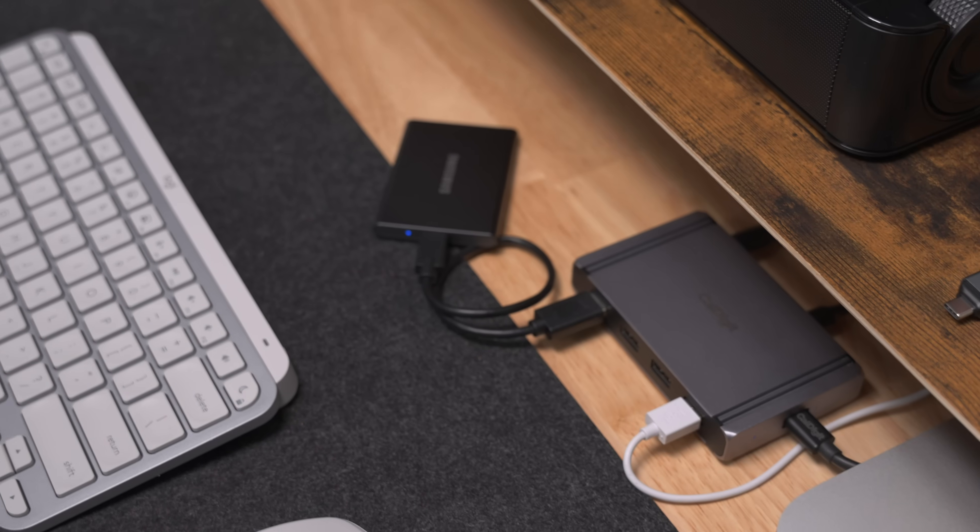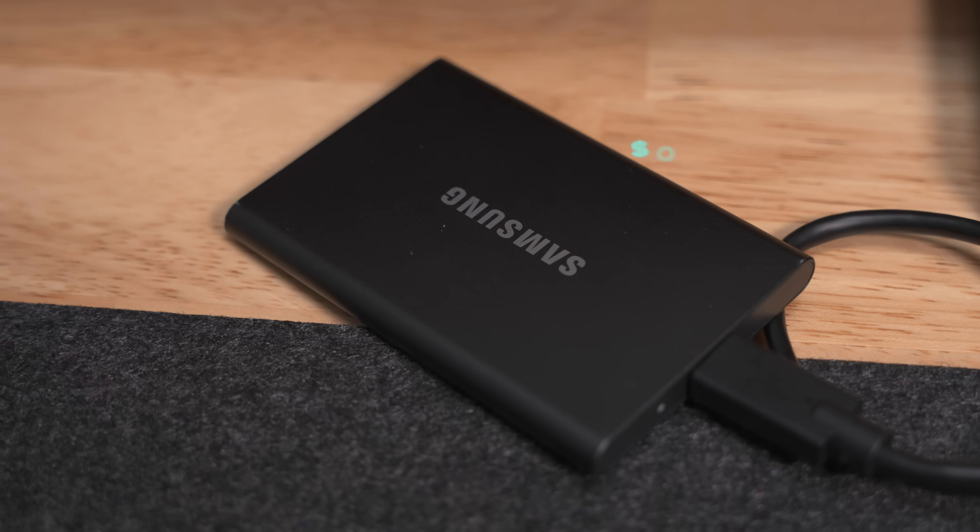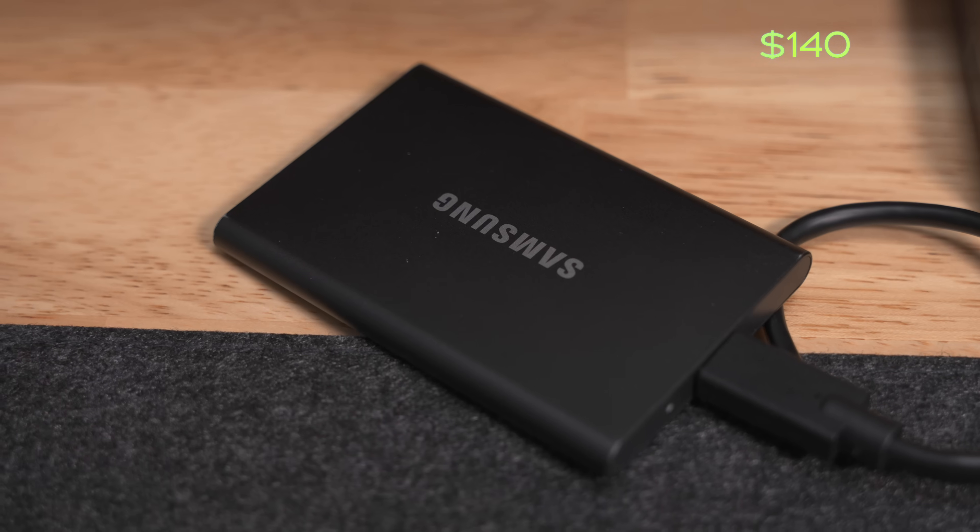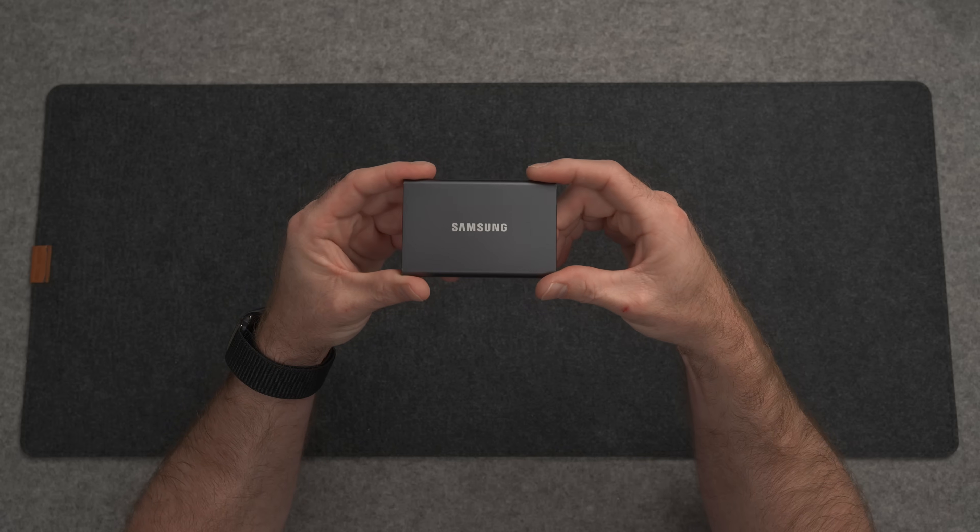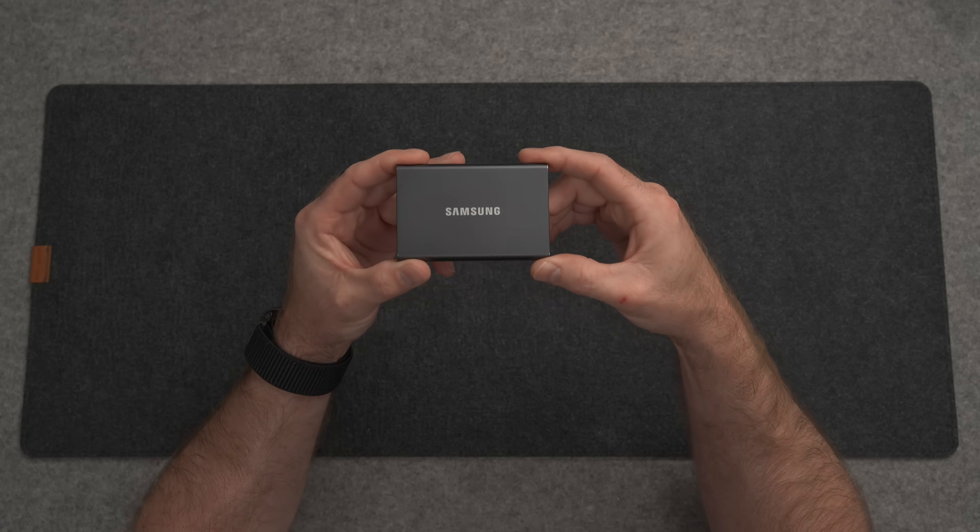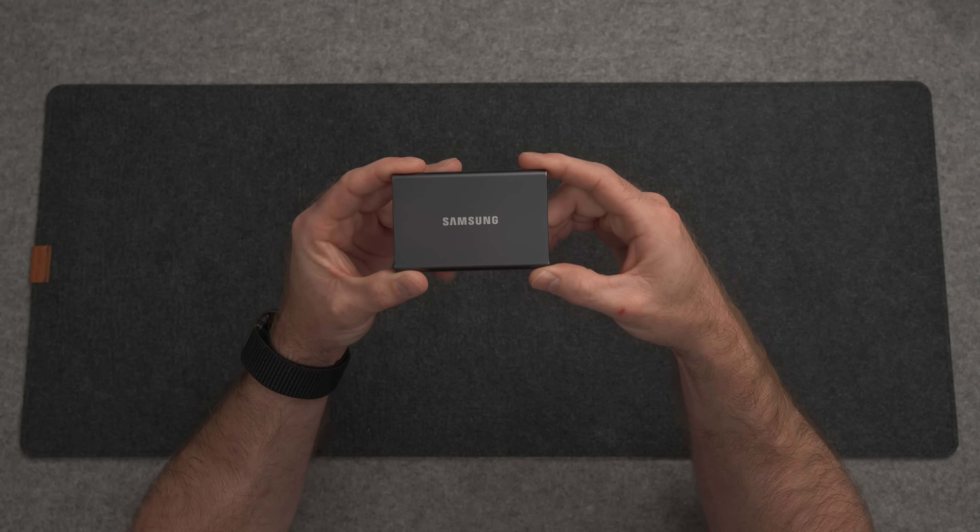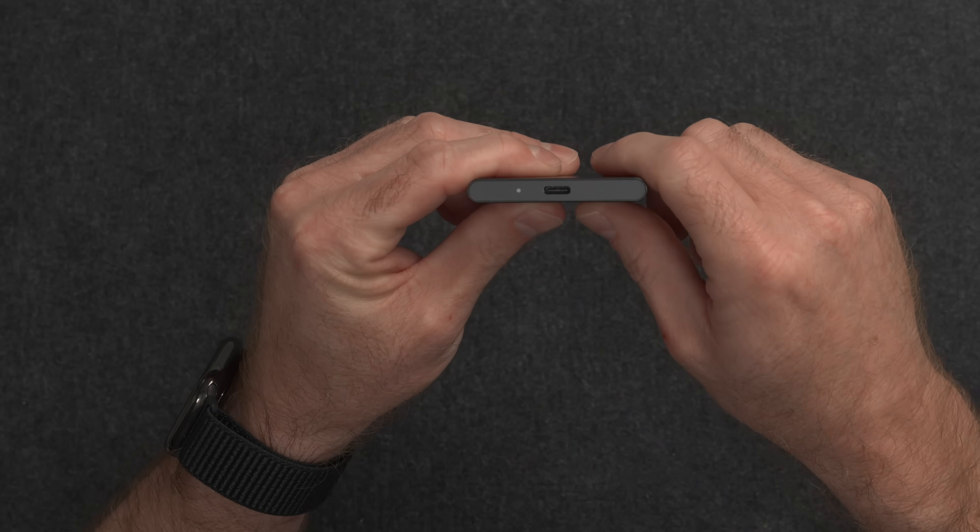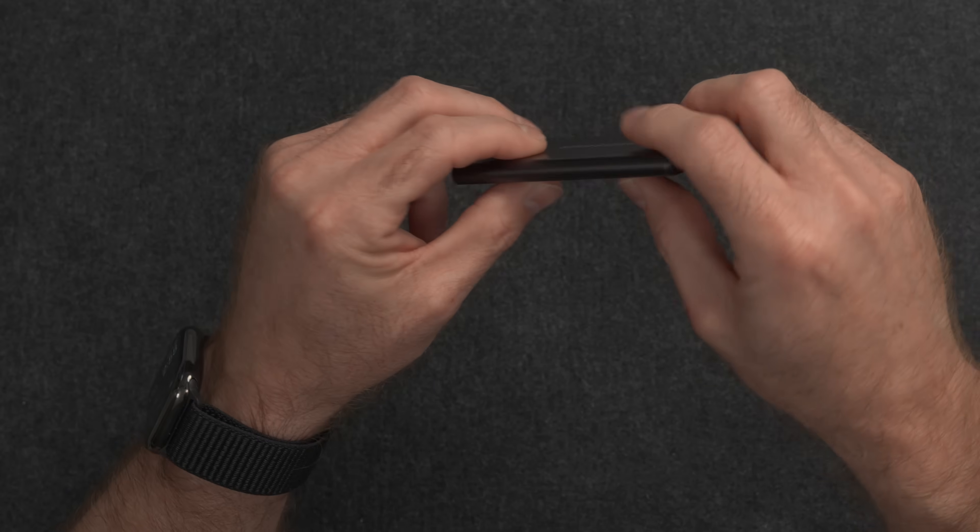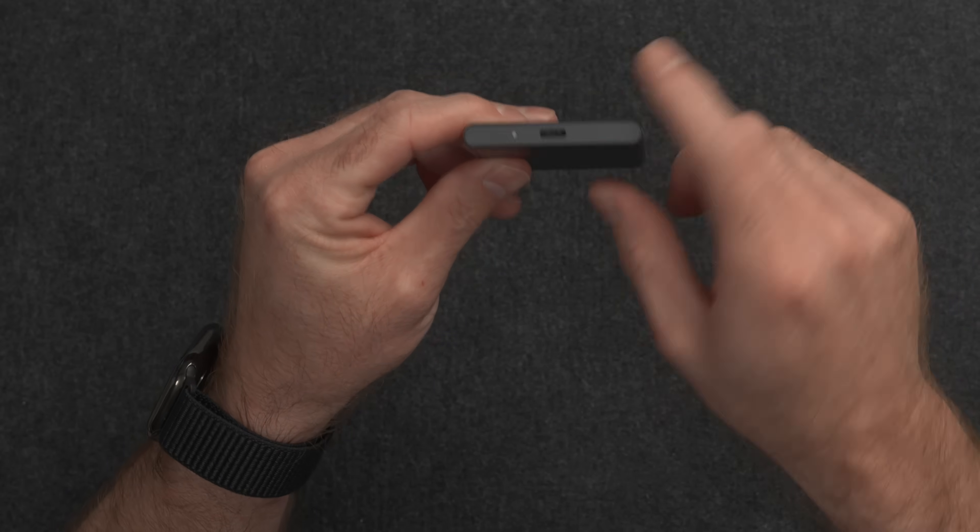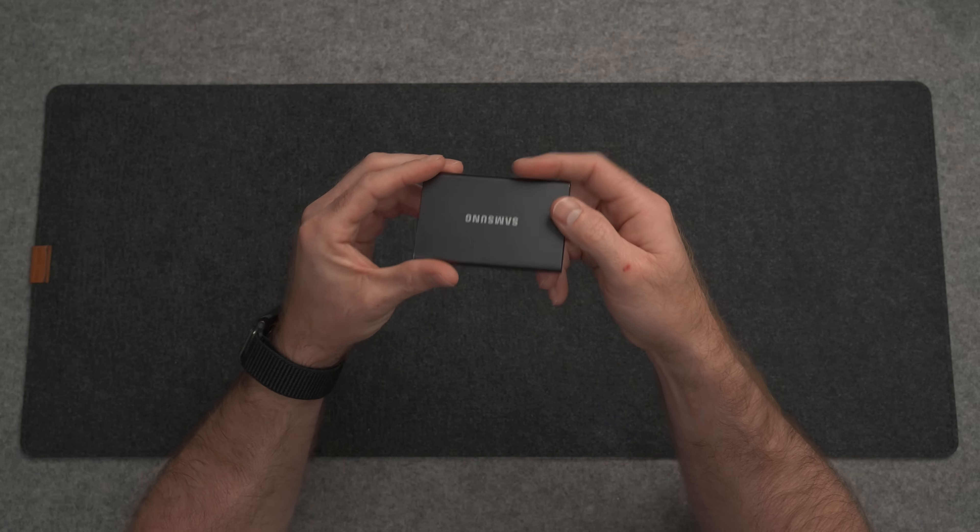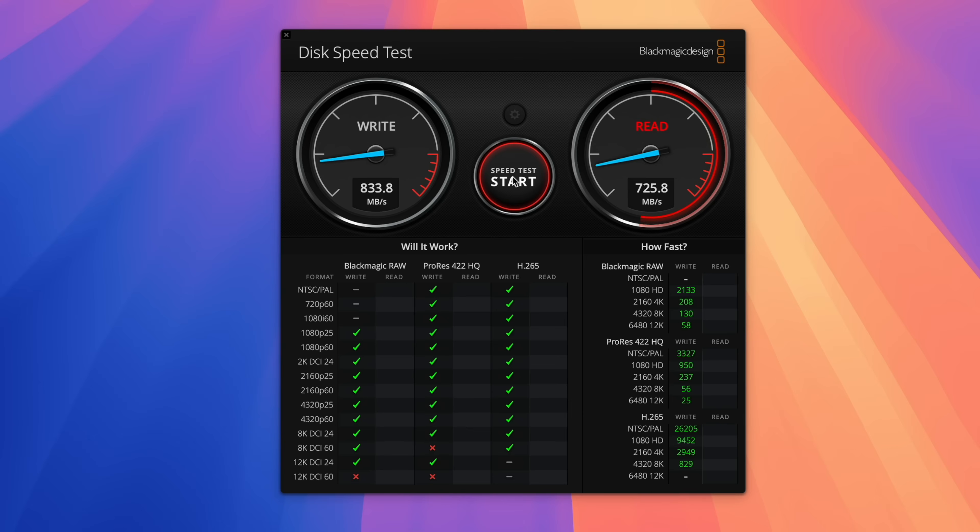When it comes to budget storage for the M4 Mac mini, I highly recommend the Samsung T7 SSD. You can get a 2TB version for around $140, and I would say that's quite a bit cheaper compared to the $800 that Apple charges for upgrading to 2TB on the M4 Mac mini. Now this is a 10Gbps USB SSD. This is not Thunderbolt 3, Thunderbolt 4, Thunderbolt 5, USB 4, it's just USB-C 10Gbps, which is actually fast enough for pretty much everything that you're going to need to do with your Mac mini.